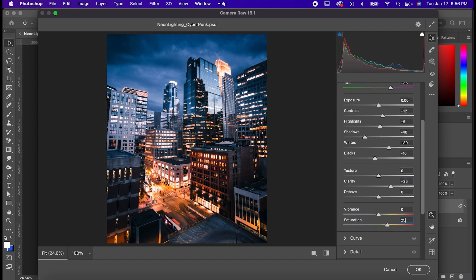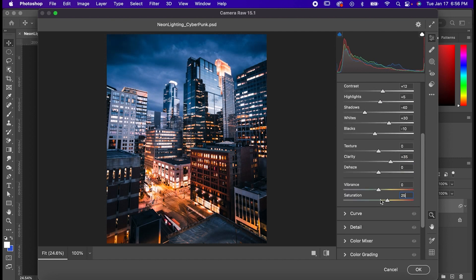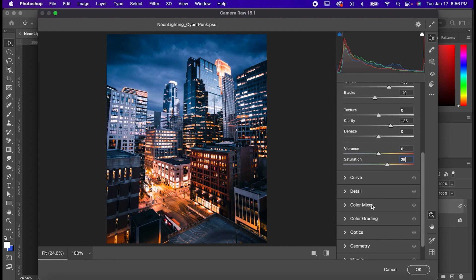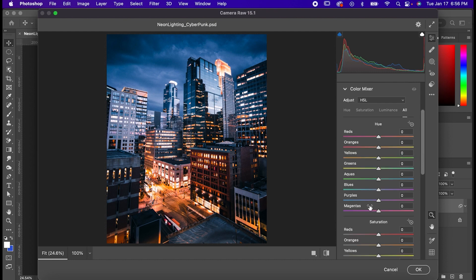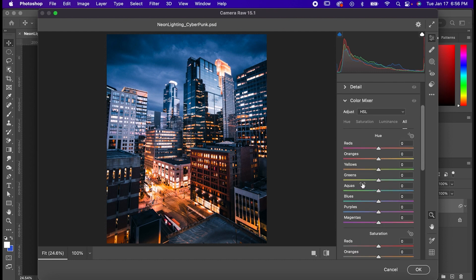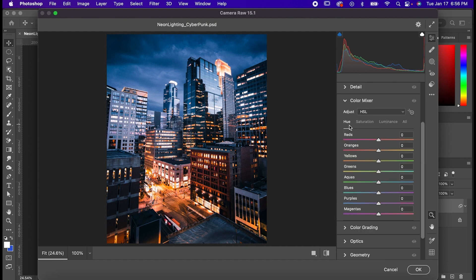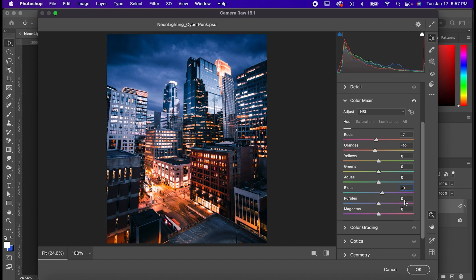Now that we're done putting in those values let's have some fun and put in even more values. Go into color mixer and go to hues, set your reds to negative 7, oranges to negative 10, blues to 10, and purples to 50.